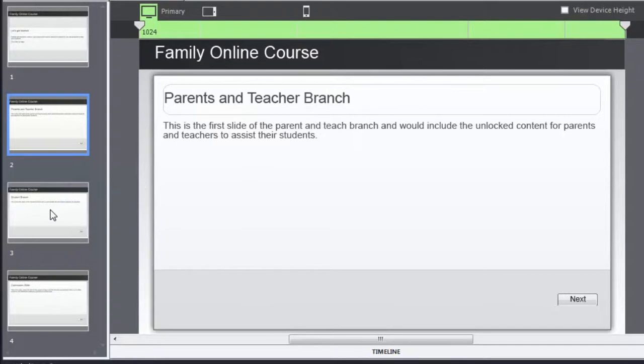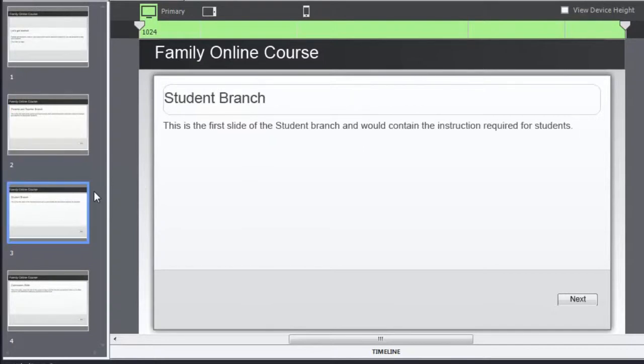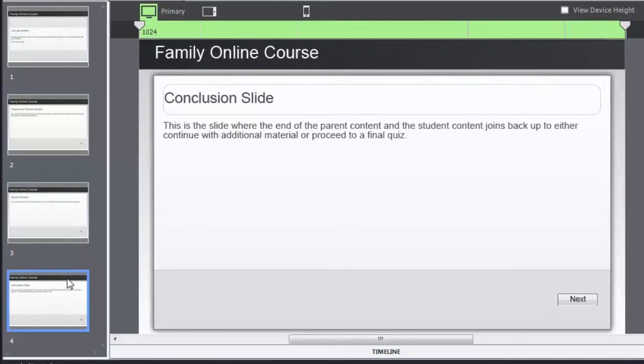Slide three in this case is going to be my student branch. So again, this would be the content that contains perhaps less information and it requires the student to figure out the answers. Whereas with the parent and teacher, they're going to receive additional guidance on how to help their students. And then I've got slide four. Slide four is a conclusion slide where the two branches basically come back together.